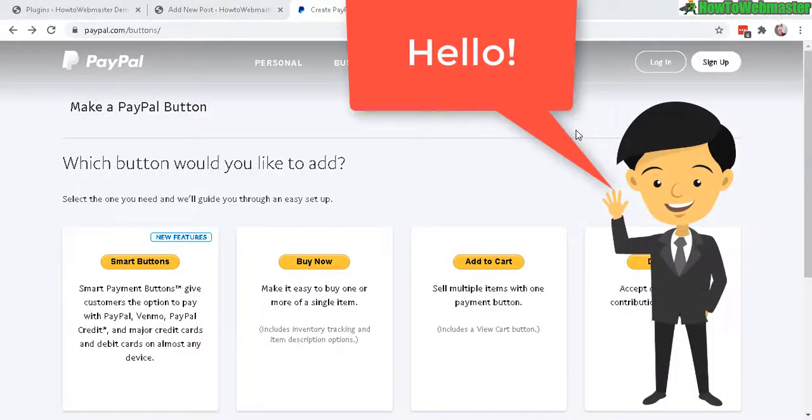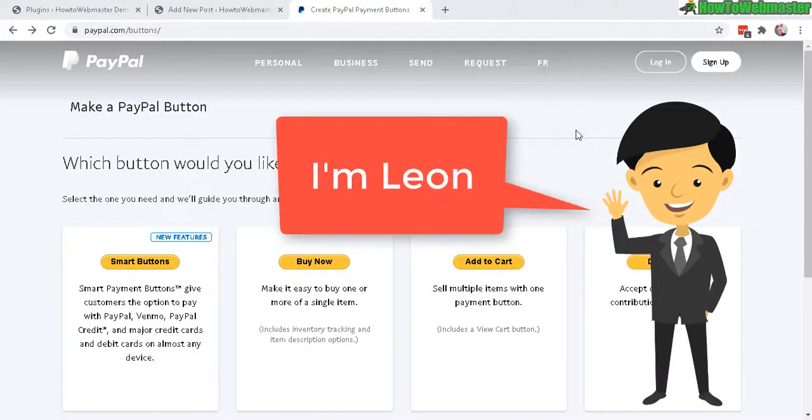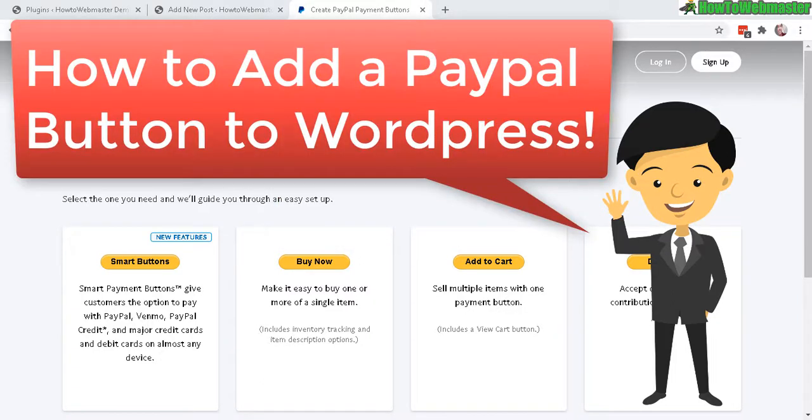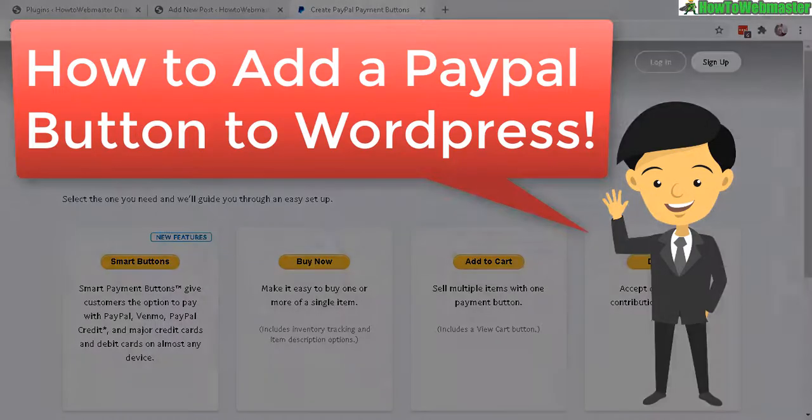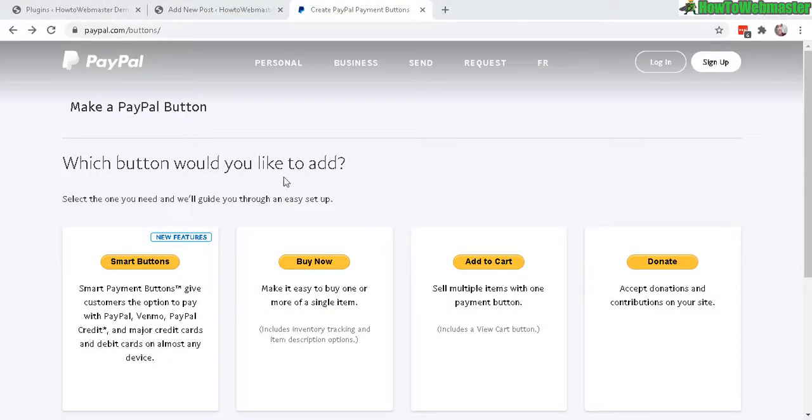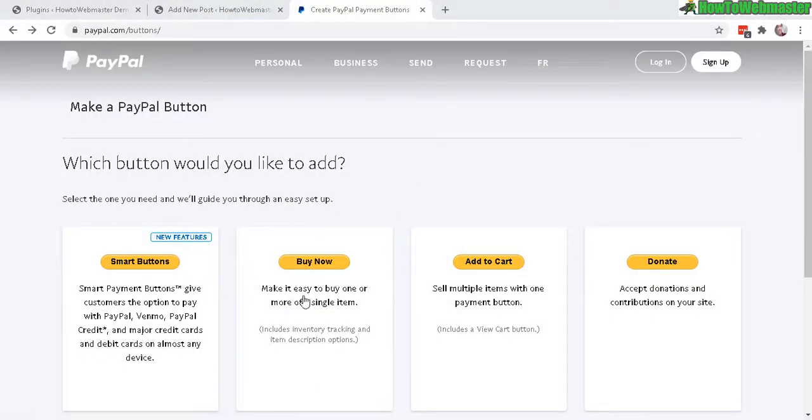Hello WordPress bloggers, welcome to another tutorial from How to Webmaster. Today I'm going to show you how to make a PayPal button and then add it to your WordPress post or page. You can create a buy now button, add to cart, or donate.